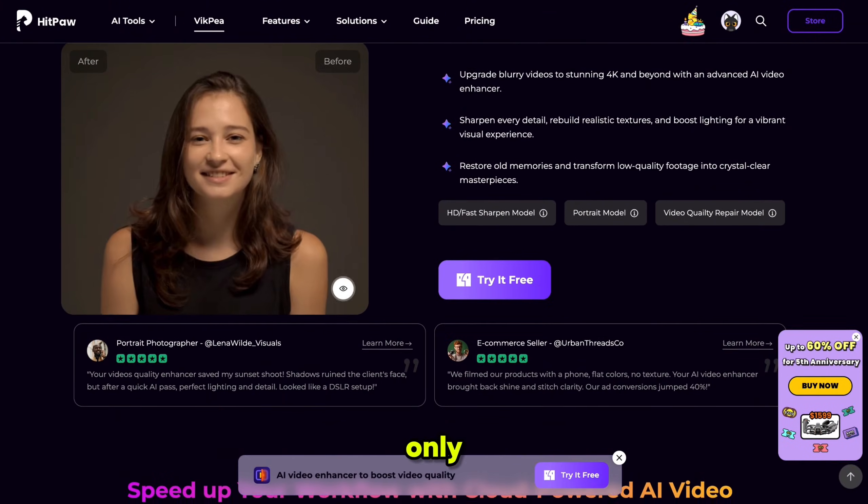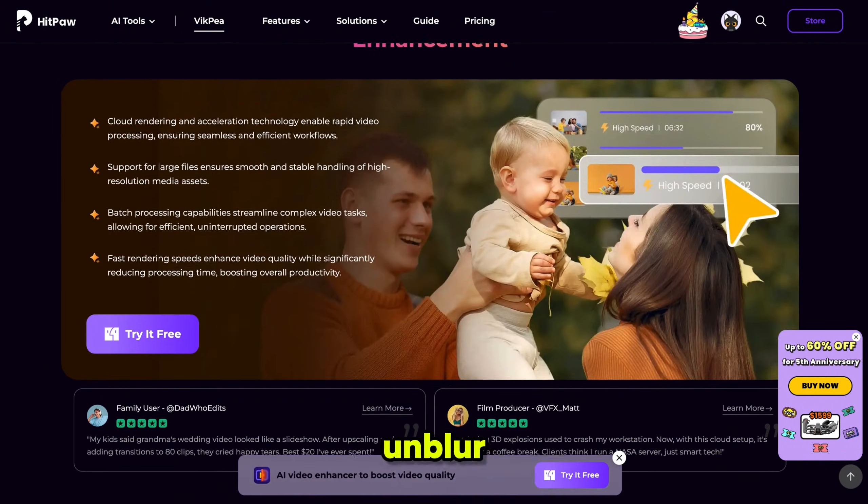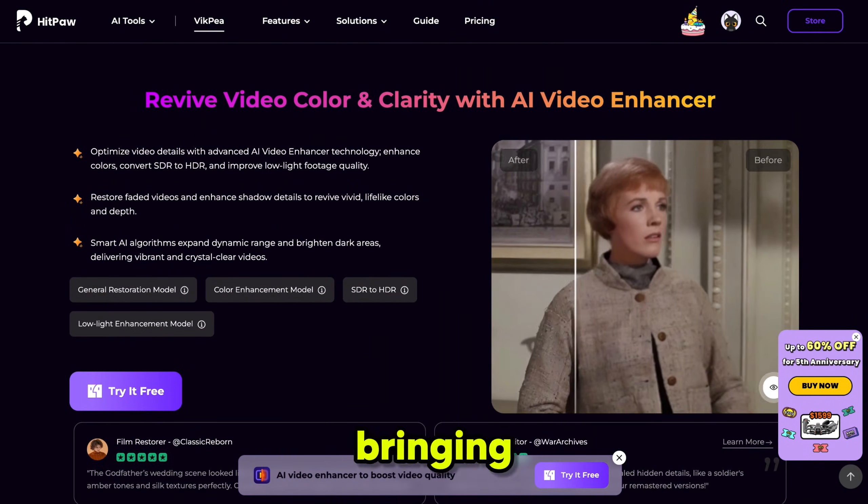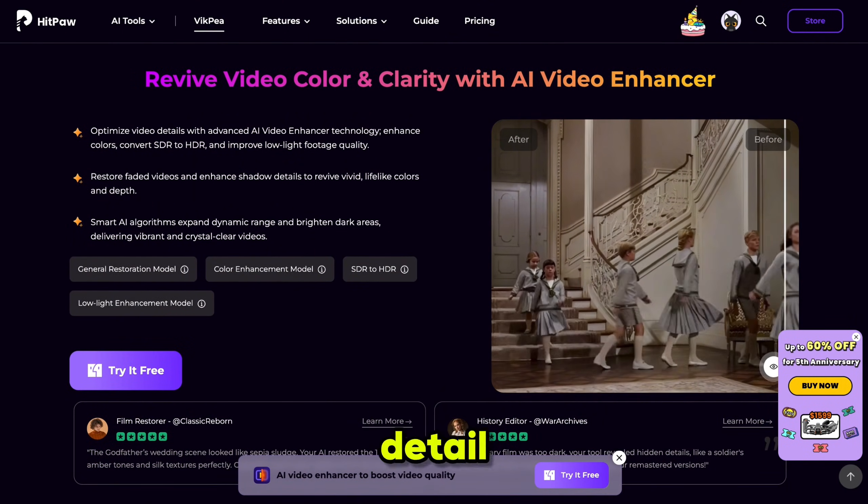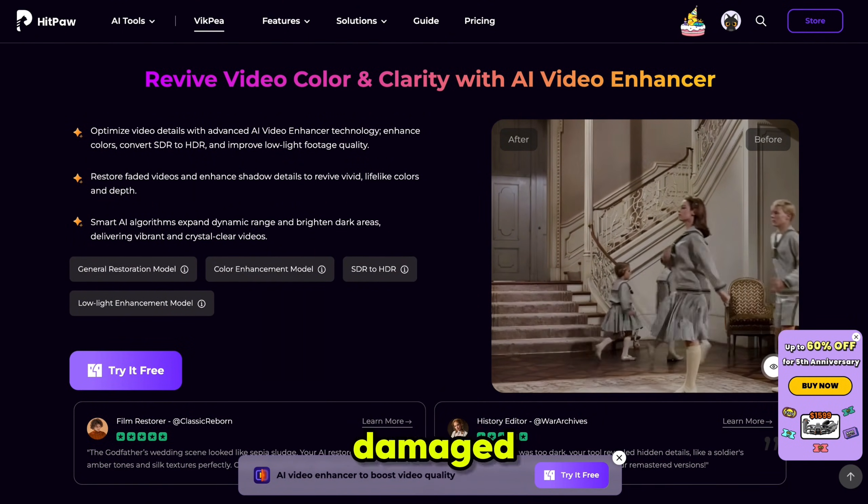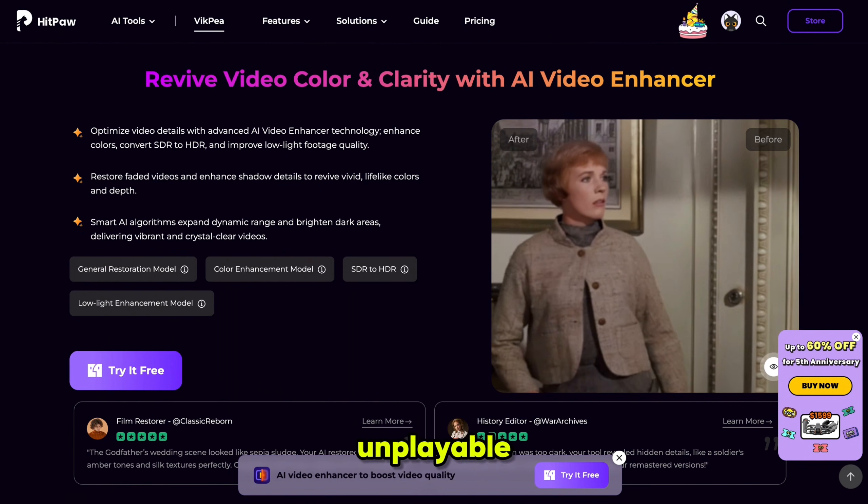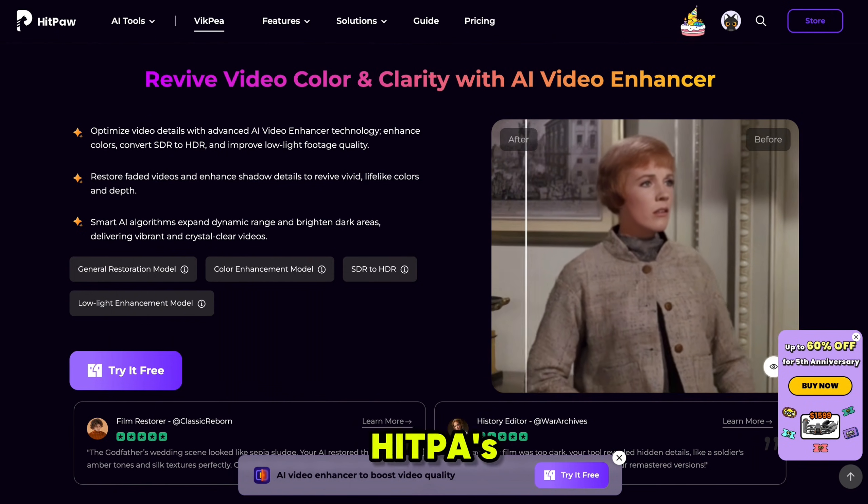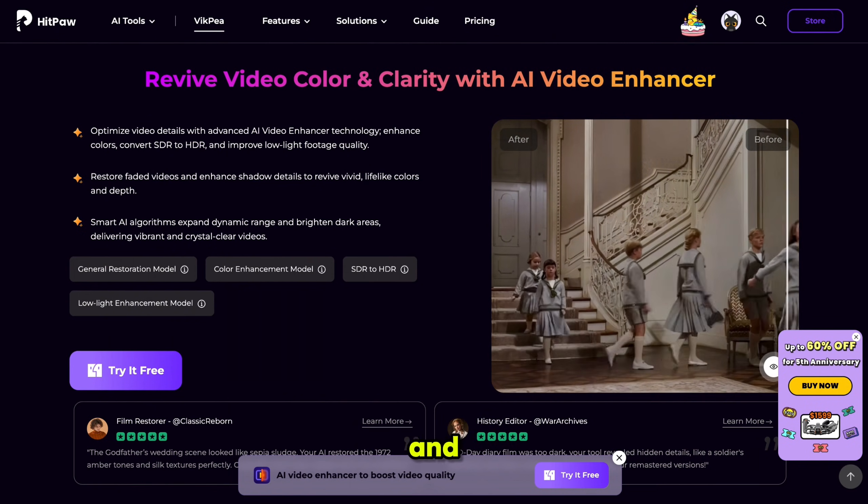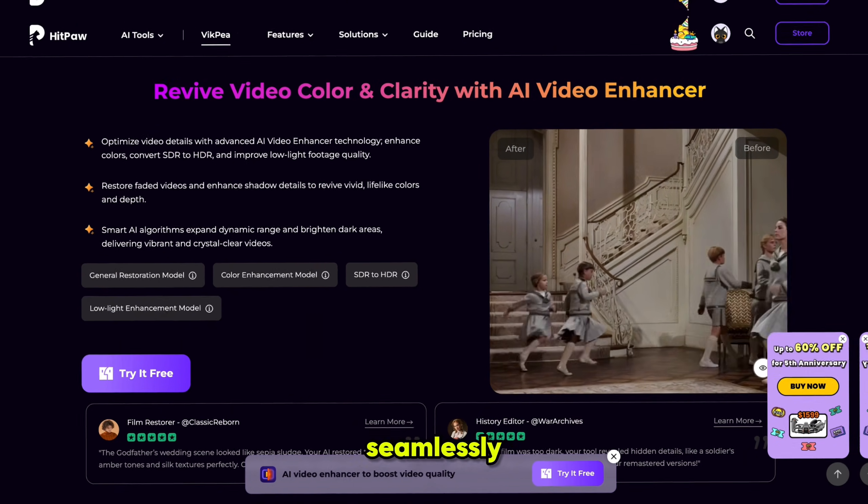Not only that, it can unblur and colorize your old or low-quality videos, bringing back every detail with vivid clarity. Even damaged or unplayable videos, HitPaw's AI is designed to repair and restore them seamlessly.